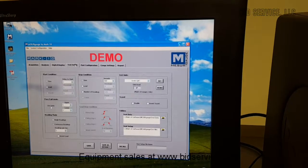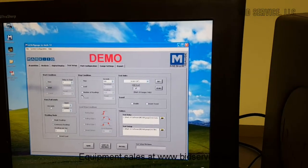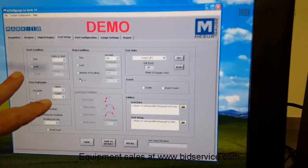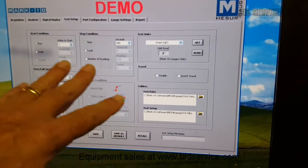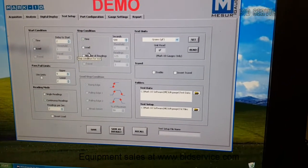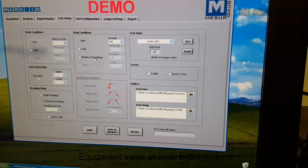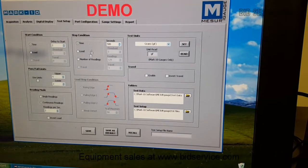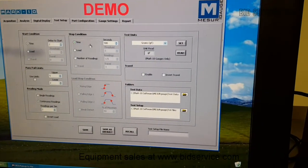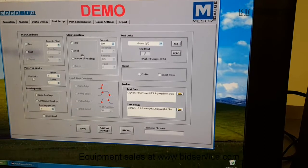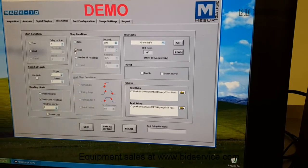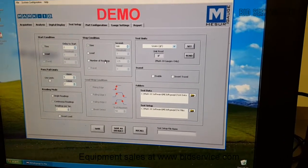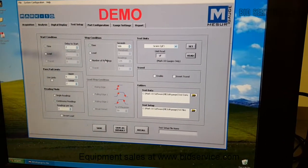So we can go to test setup, and here's where you can tell it how, if you want to delay. And you can see there's many things grayed out here. And then you can go time, the stop condition. You want it to stop at a certain amount of time, when a load threshold is reached, or how many readings you take.